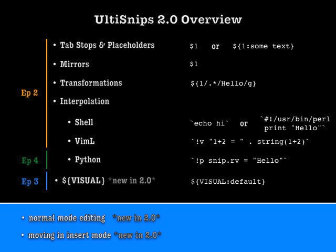In the last screencast I introduced you how to quickly define your own snippets and we discussed most of the basic text elements that UltiSnips understands. For today I promised you to tell you more about Python interpolation, which is UltiSnips most powerful feature. I will not do that today, but instead I will give you a quick rundown of the new features in UltiSnips 2.0, which I released today. We will talk about Python interpolation in the next screencast.